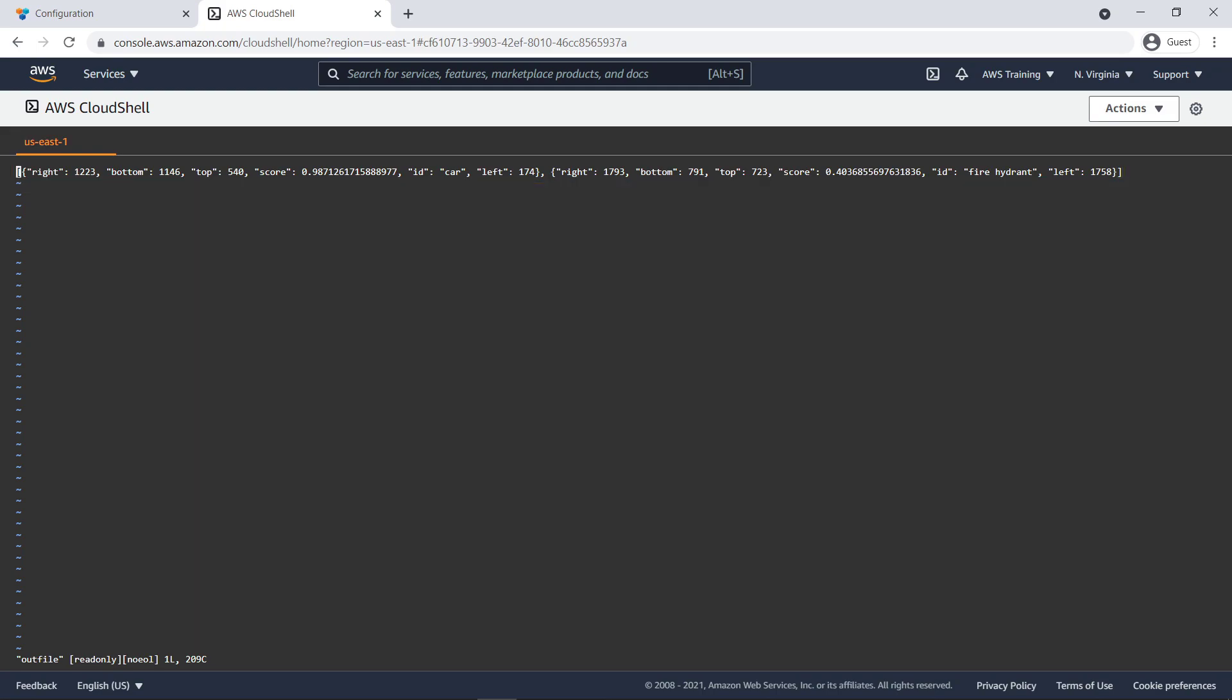You just saw how easy it is to try and deploy the ML model from AWS Marketplace and then perform a prediction.